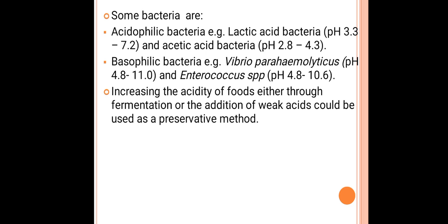Alkalophilic or basophilic bacteria grow above pH 7 up to 14. Examples include Vibrio parahaemolyticus with a pH range of 4.8 to 11, and Enterococcus species with a range of 4.8 to 10.6. Increasing the acidity of food through fermentation or the addition of weak acids can be used as a preservative method, since highly acidic conditions reduce microbial growth.